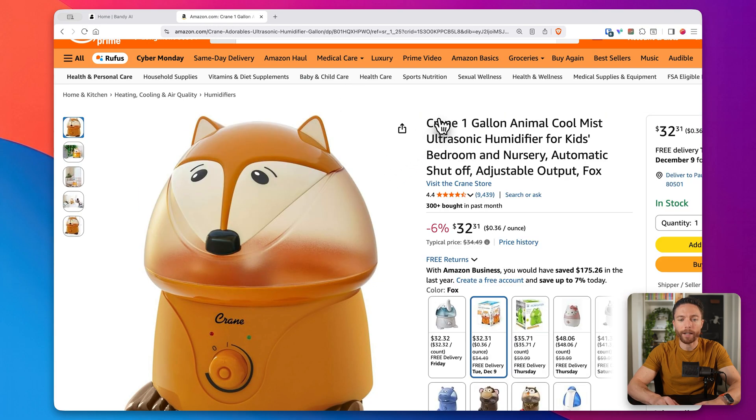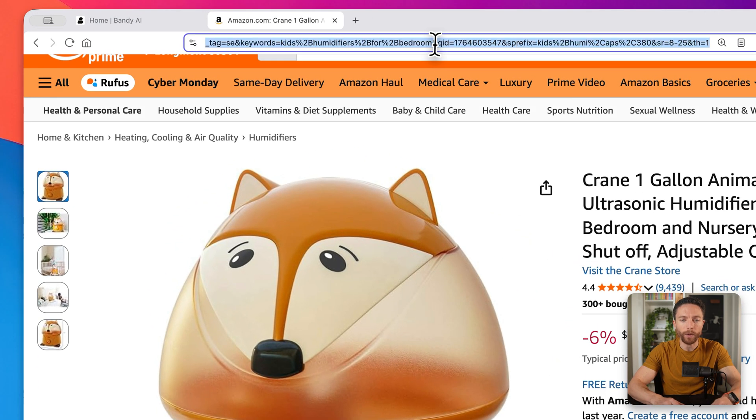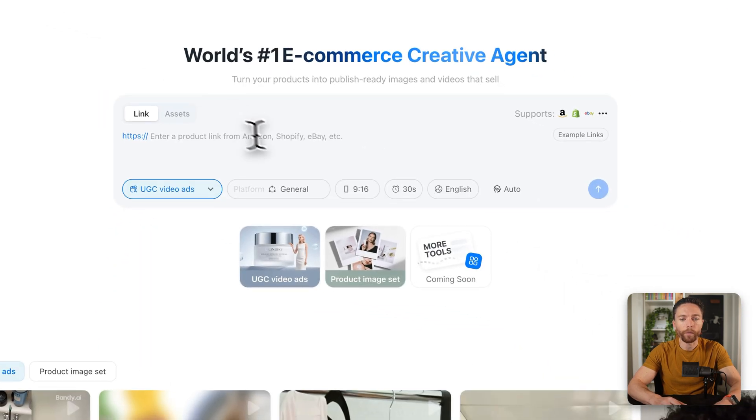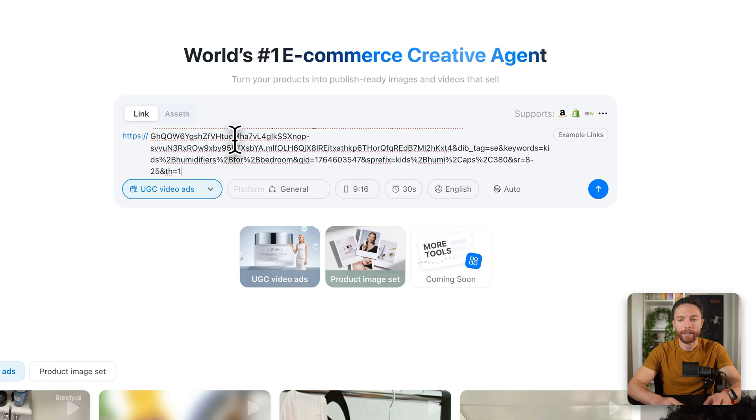All right, so with that out of the way, let me show you how this works. So I found this product here on Amazon that I want to sell, and I want to create some UGC ads for. All I have to do is copy down the URL for it, come over to Bandi, and I'll go ahead and paste that in.